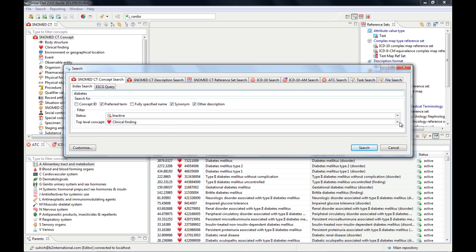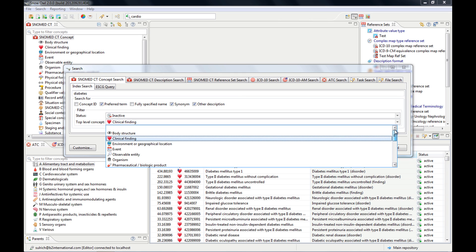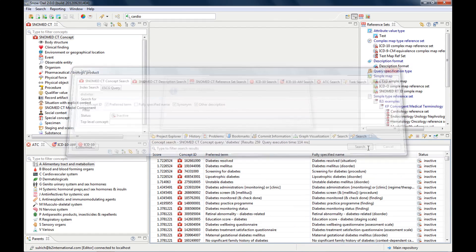A nice feature in this search view is this little pin button. This will keep this search, this will keep the tab. So if I click it and I pin the search, then it will stay here.